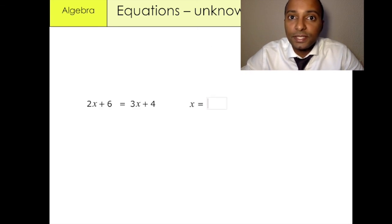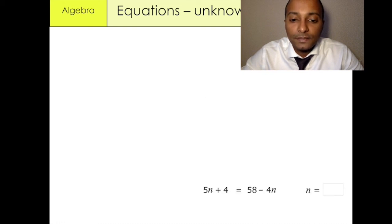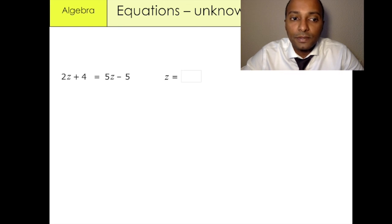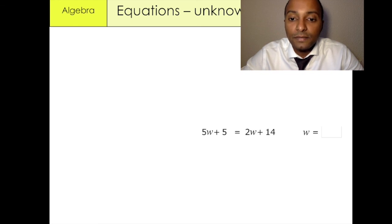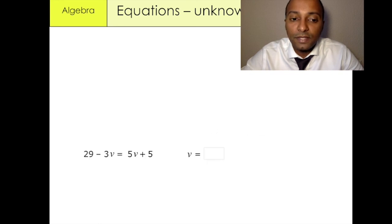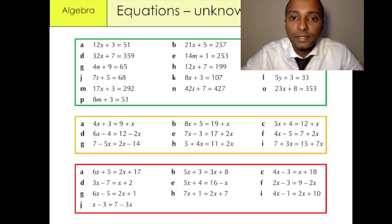These are test-yourself questions — you can pause the video and give it a go. We have: 5n plus 4 equals 58 minus 4n; 2z plus 4 equals 5z minus 5; 5w plus 5 equals 2w plus 14; and 29 minus 3v equals 5v plus 5. You can start on the green section and work your way to the red section. Have a good evening. Bye.